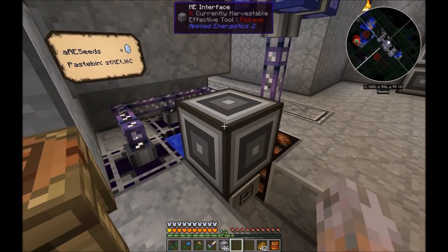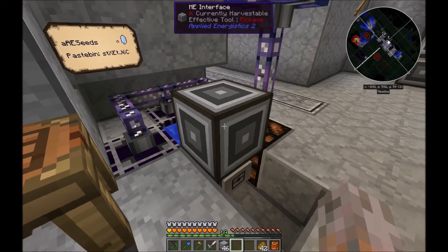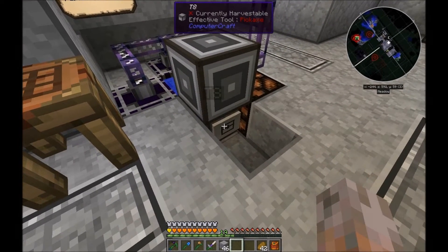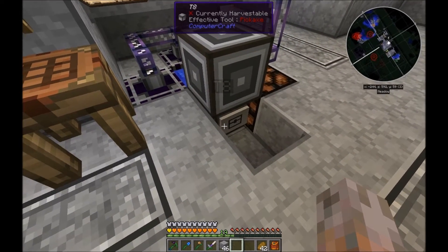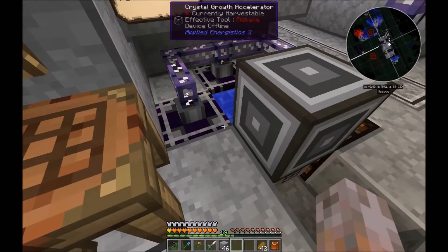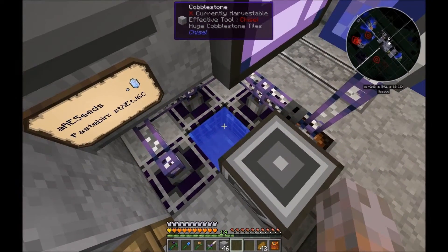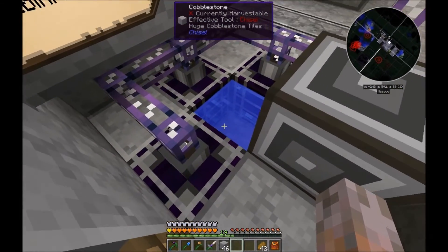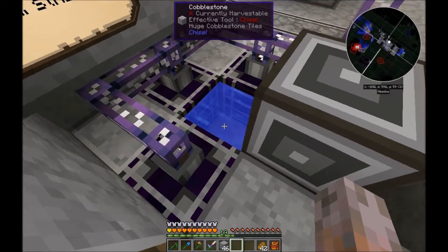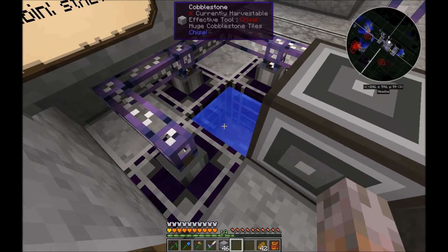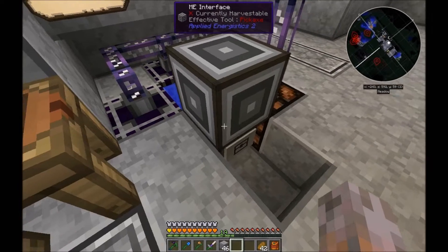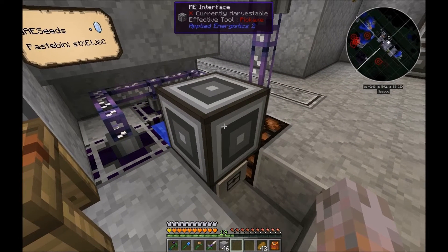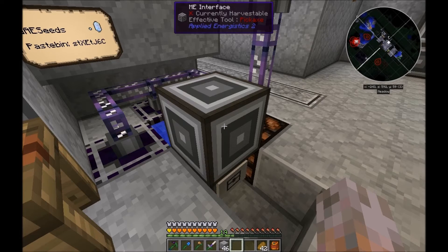In this ME interface it puts the seeds in the turtle, and the turtle manages the rest. It puts the seeds in the water puddle, puts on the power for the growth accelerators, and every now and then it checks the growth status of the crystals. When they are ready, the turtle returns them back into the ME system. That's the basic functionality.